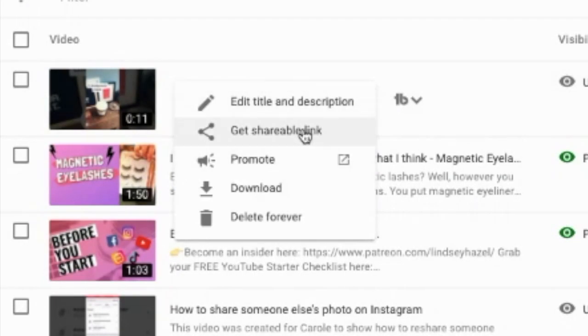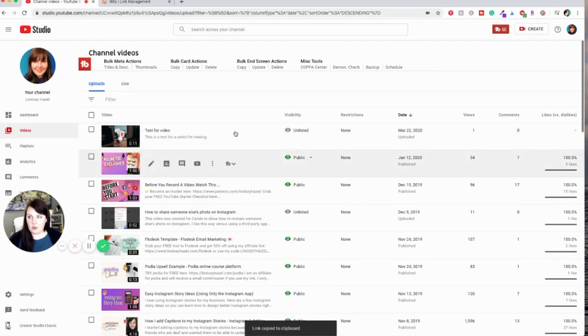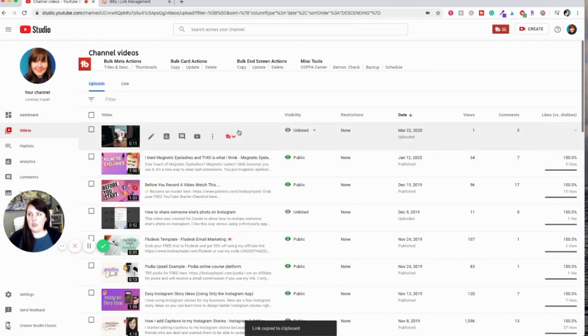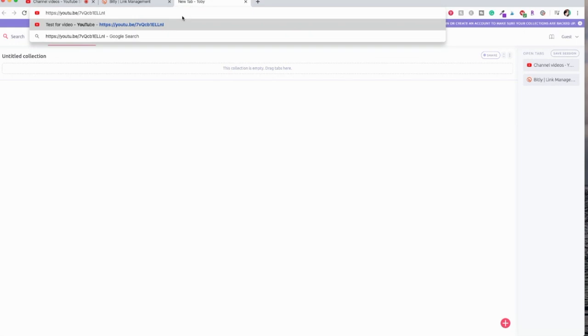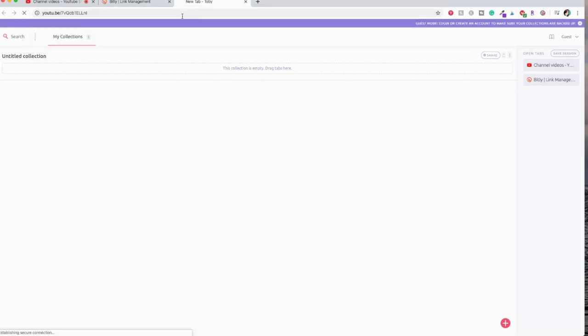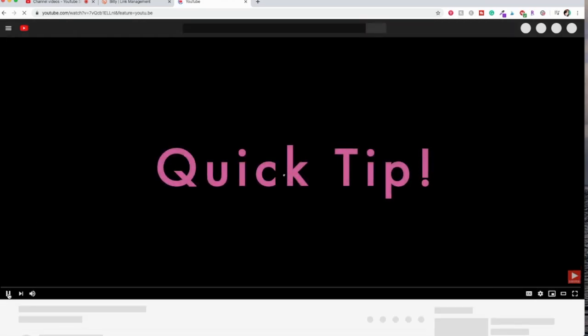And say get shareable link. So now you have your link, and then when you go to a new tab and you use that link and go to it, it will go directly to your video.